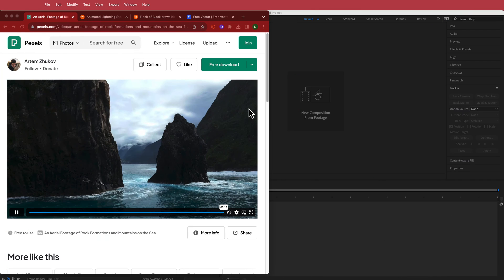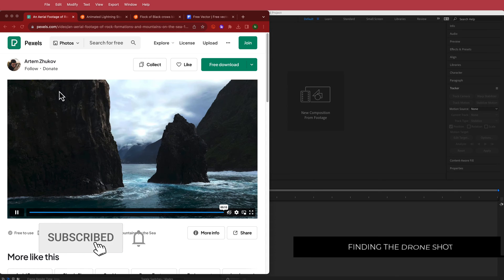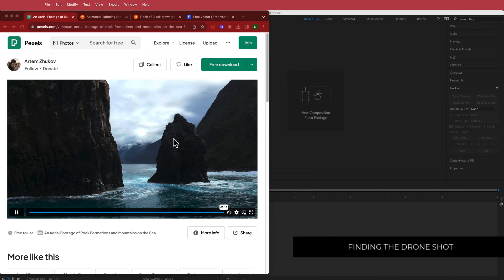The first thing we have to do is find our stock footage. I'm going to Pexels and I've downloaded this clip from Artem Zhukov. You can download that and then import it into After Effects.